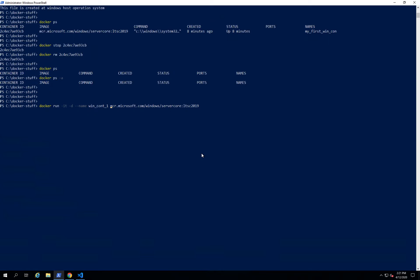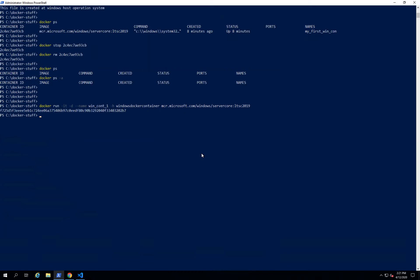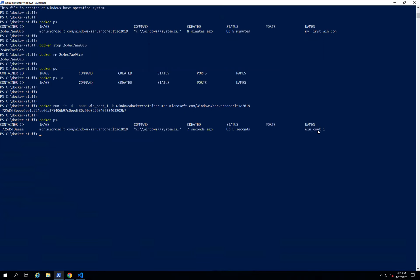Apart from this, we can assign a hostname to the Docker container by using the '-h' flag. With this flag we can assign a hostname to the Windows Docker container. Let's run this container — it will run in detached manner. To check if the container is running, use 'docker ps'. To connect to it, use 'docker exec -it' followed by the container name and then 'powershell'. Remember the hostname we specified: 'windows_docker_container'.